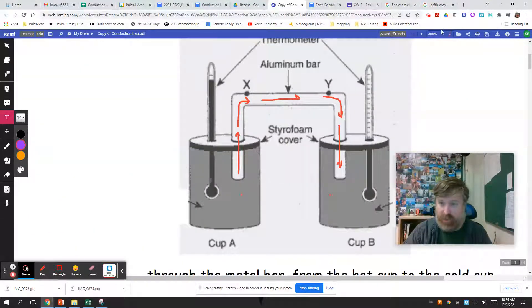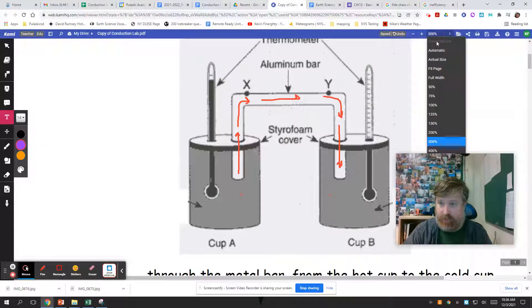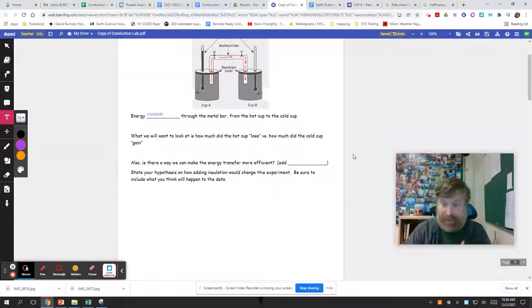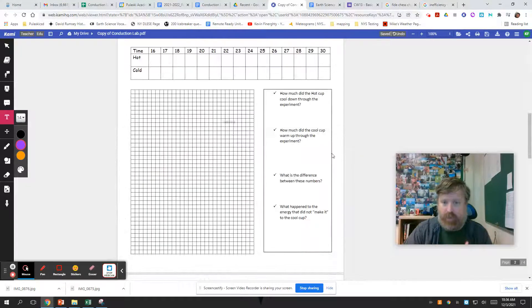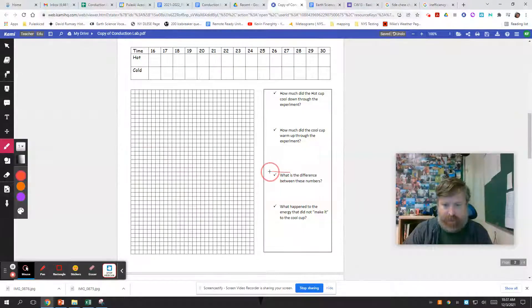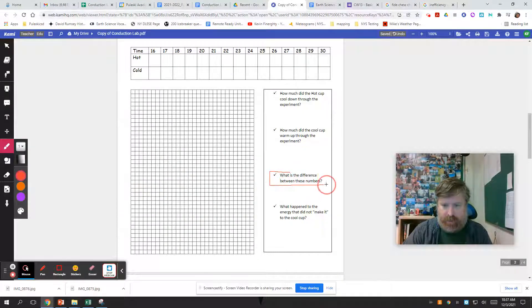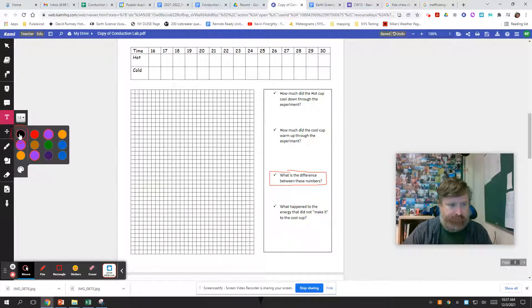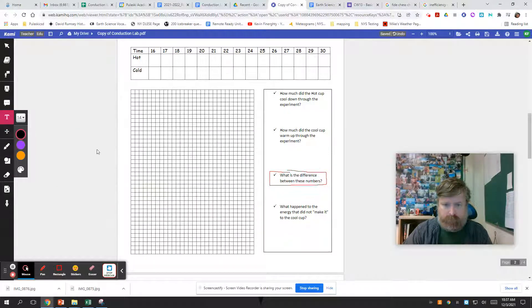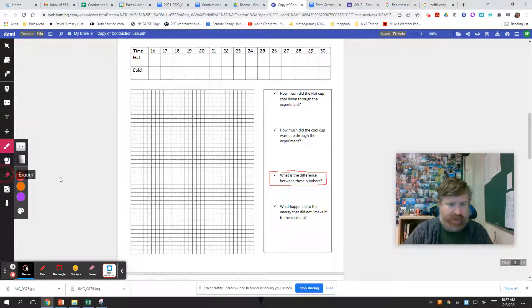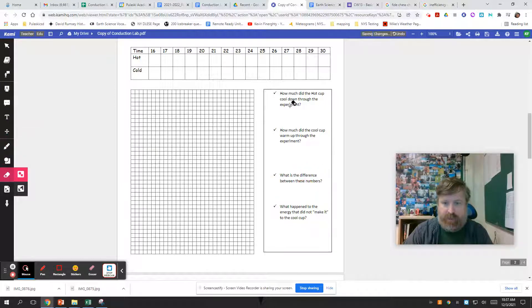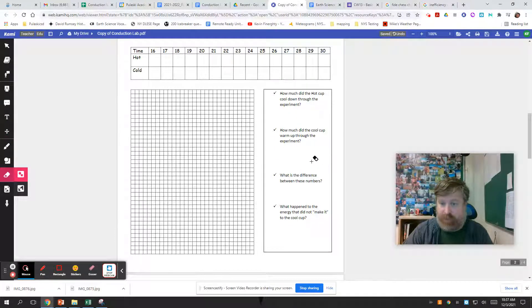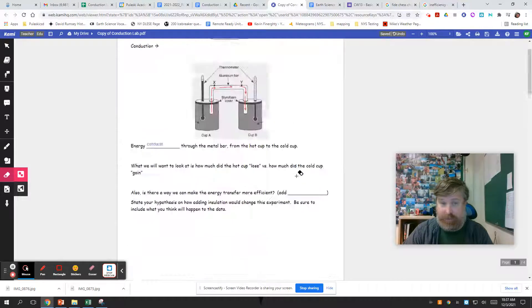All right, the big question in this lab, the big goal, the reason why we did it twice honestly, why you sat here and did it back to back was to try to make this number right here better. If you want to label this what that number is, is our inefficiency. How much did we lose out of the hot cup? How much did we gain in the cold cup?